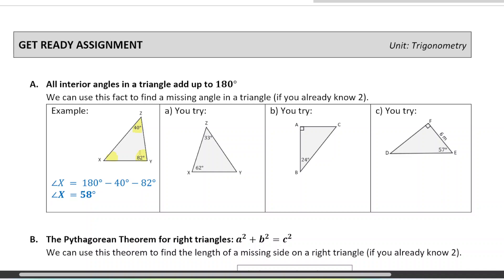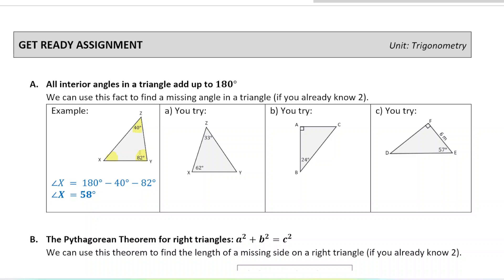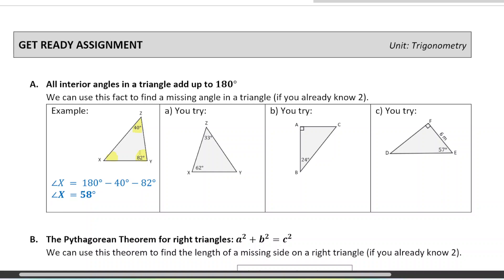So if you have two of those angles, you can find the third one simply by subtracting from 180 degrees. Here we know that the two angles are 82 and 40. So if we subtract those from 180, we'll get our third angle, which is 58.